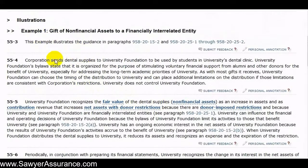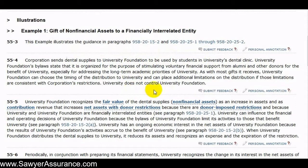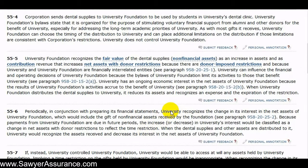In example one, a corporation sends dental supplies to a foundation who then sends those dental supplies to a dental clinic at the university. They're financially interrelated entities, and whenever the foundation receives those dental supplies intended for the dental clinic, it records a revenue and an increase in net assets in the amount of the fair value of the dental supplies. Since these dental supplies are intended for the beneficiary, the university, which is the dental clinic, has an ongoing economic interest in the net assets of the foundation. Therefore, the university recognizes a change in its net interest in the net assets of the foundation, which includes that gift of non-financial assets received by the foundation.